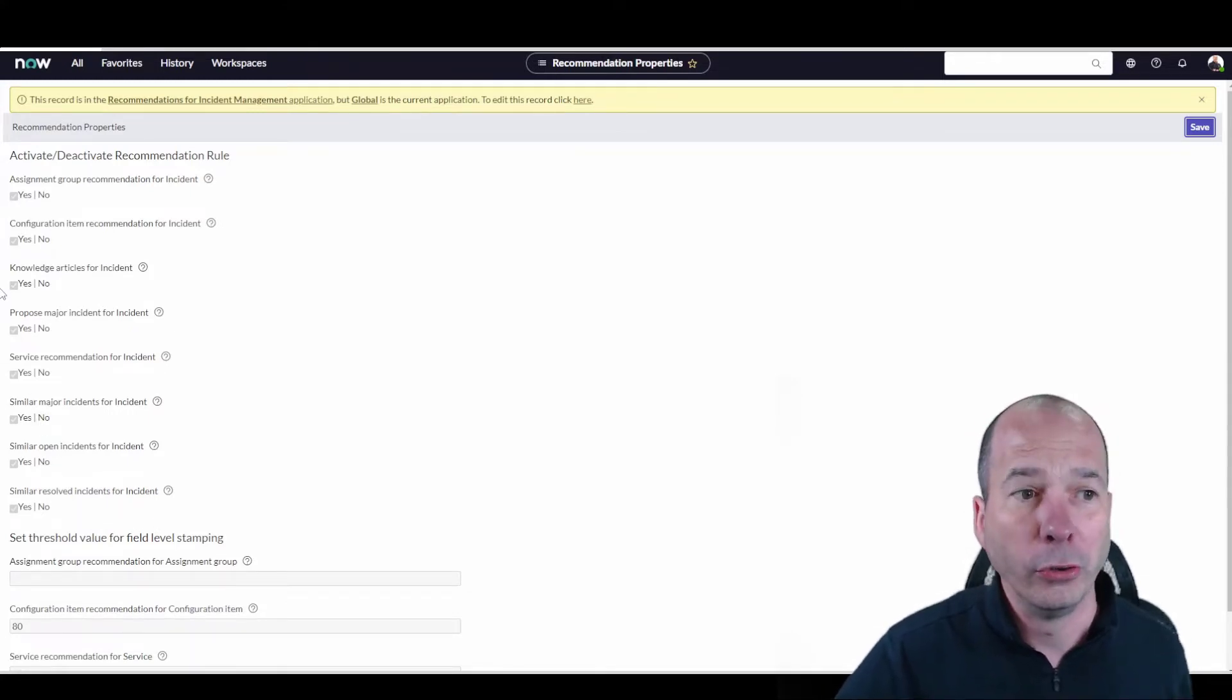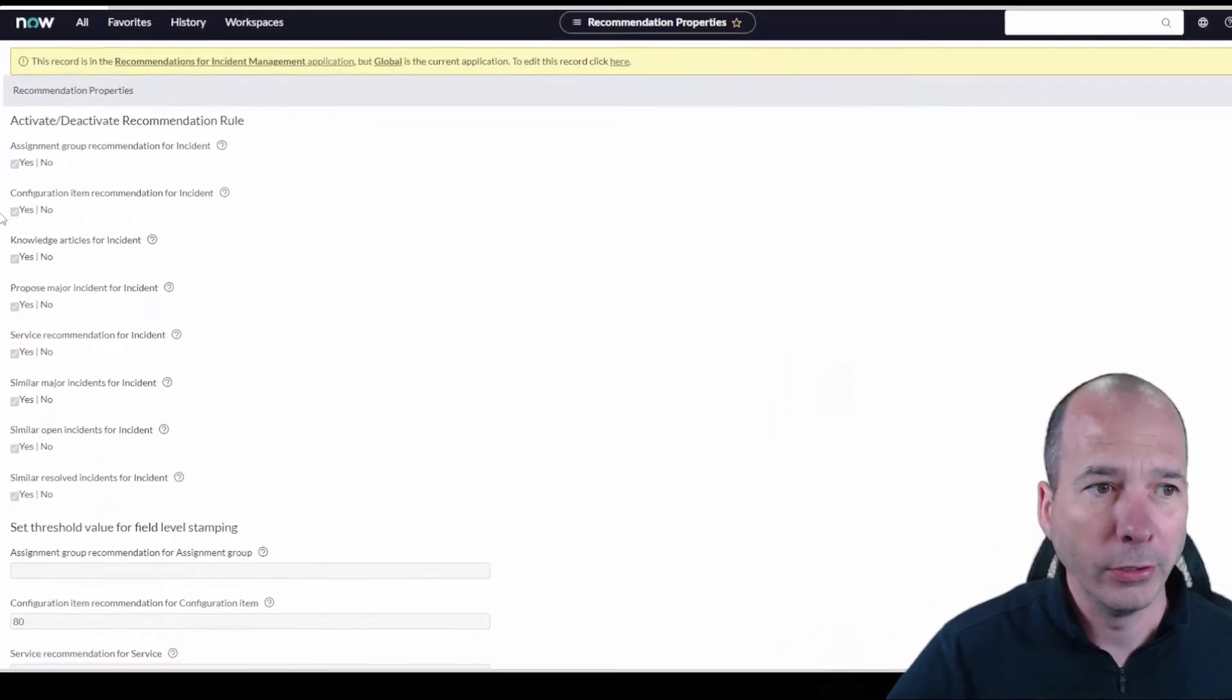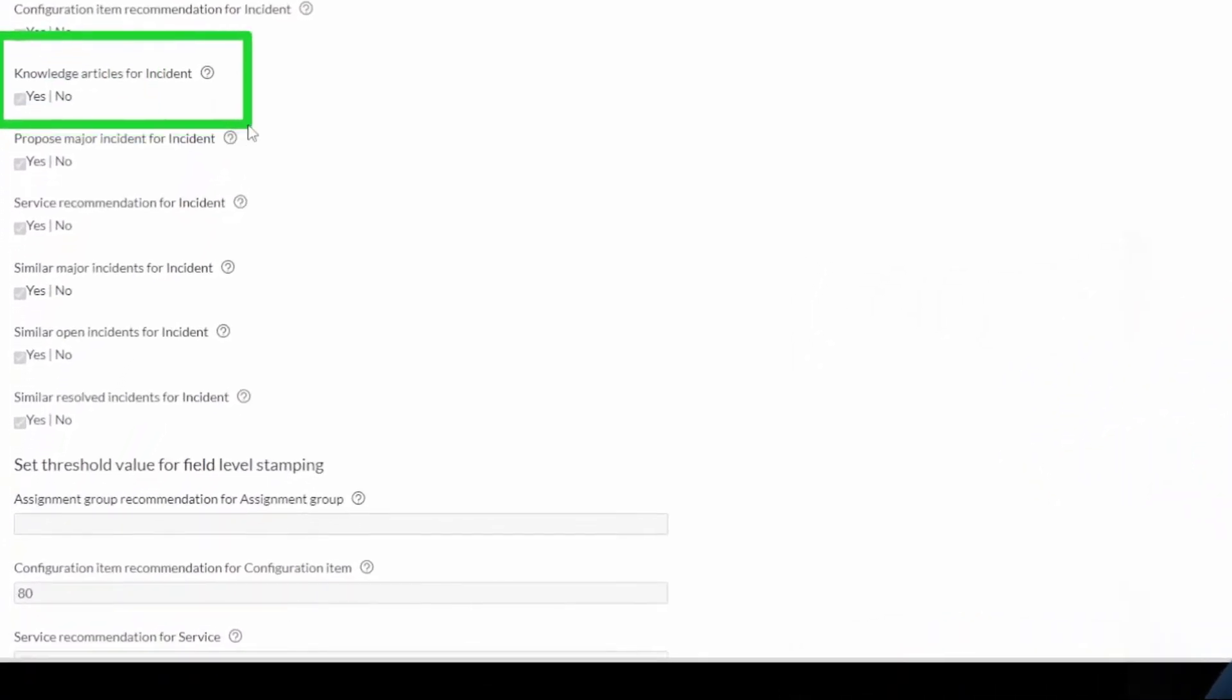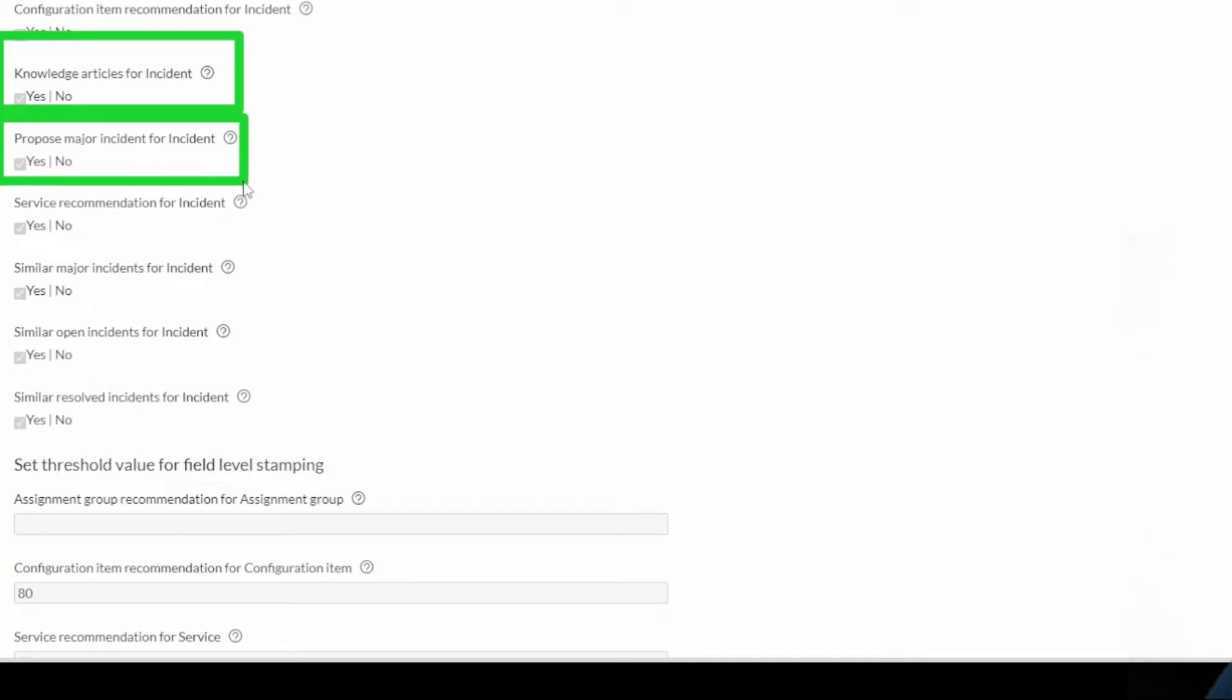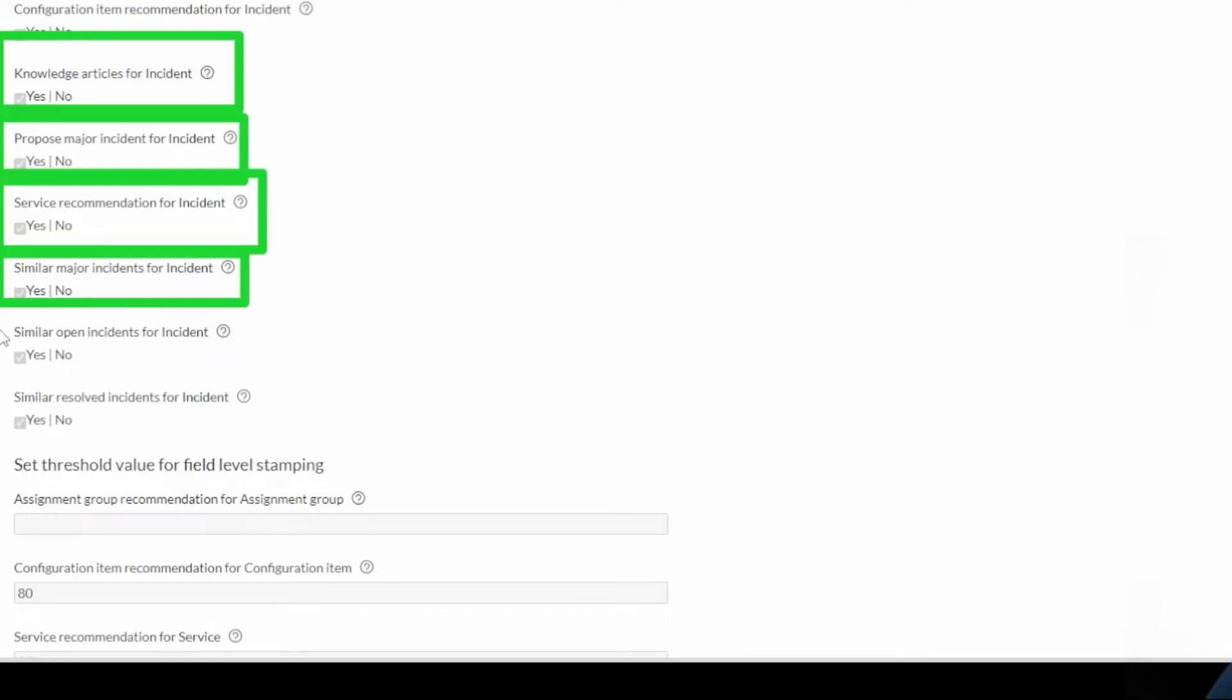We have knowledge article recommendations for an incident, whether or not to propose a major incident, service recommendation, similar major incidents for the incident they're looking at, similar open incidents, and lastly similar resolved incidents for the instance.